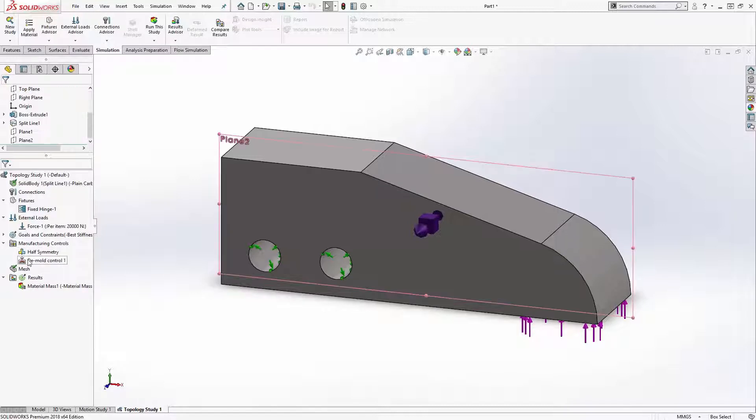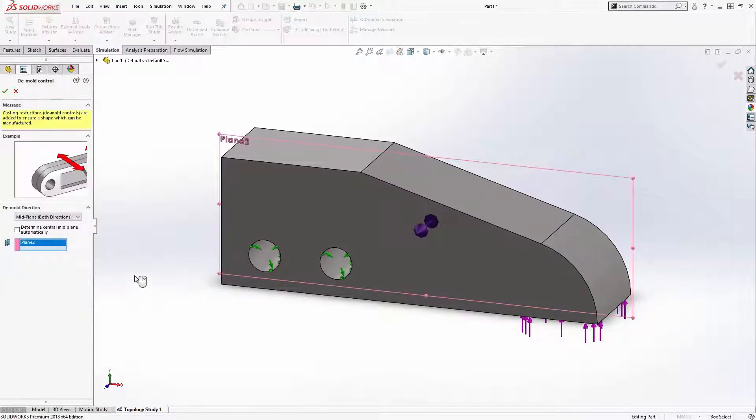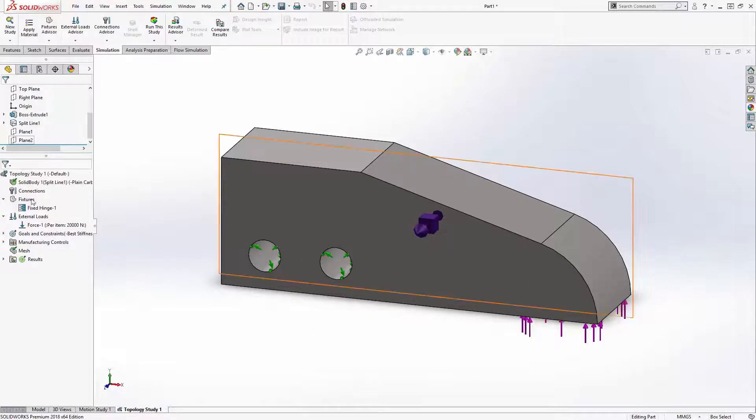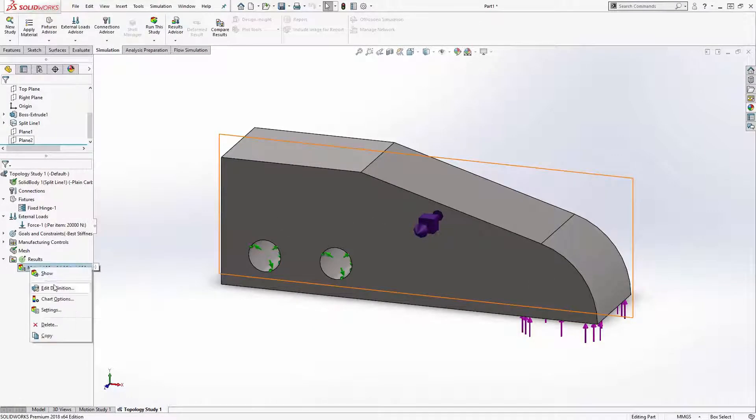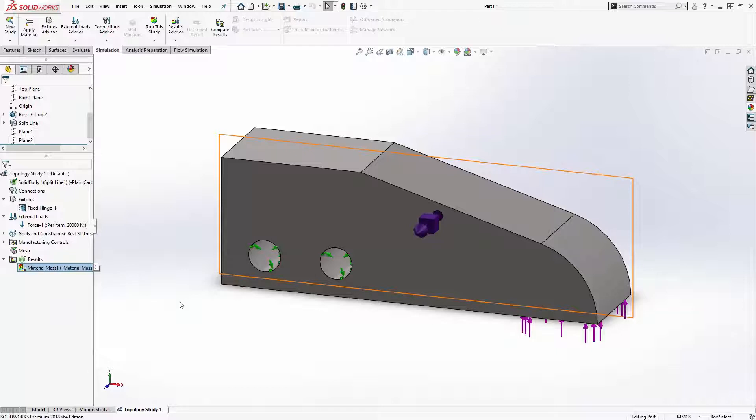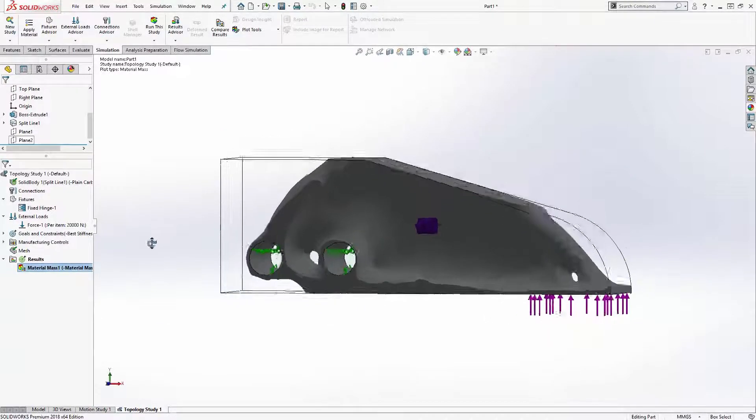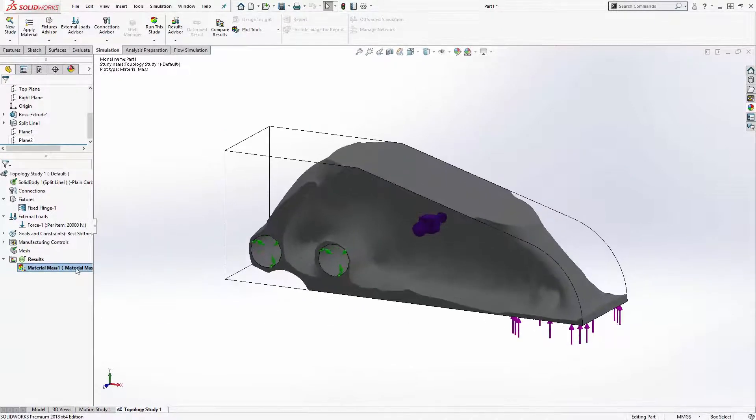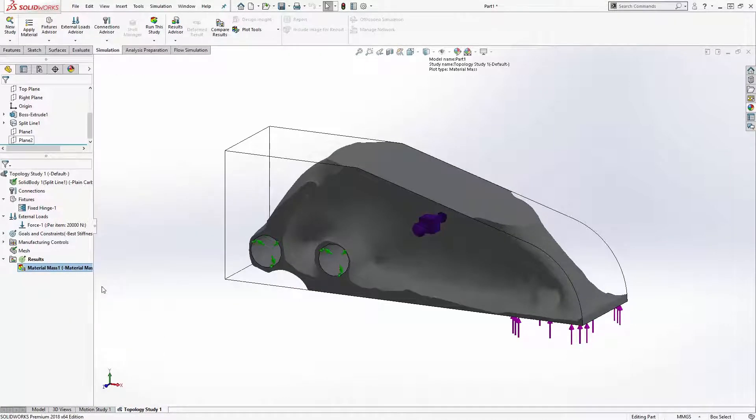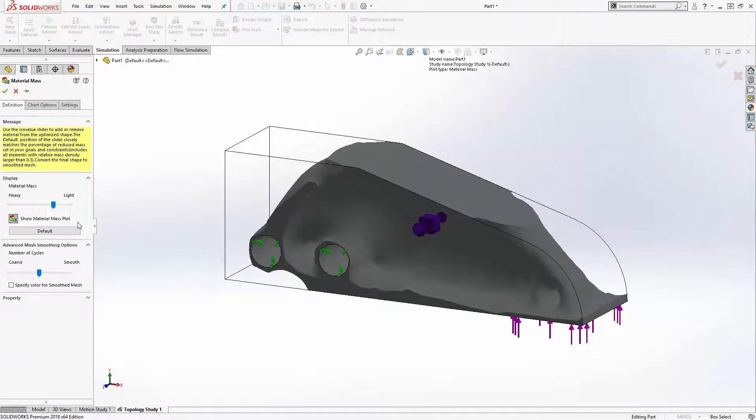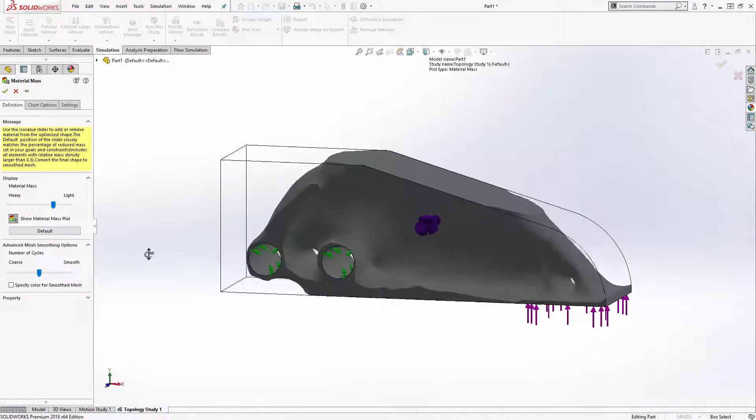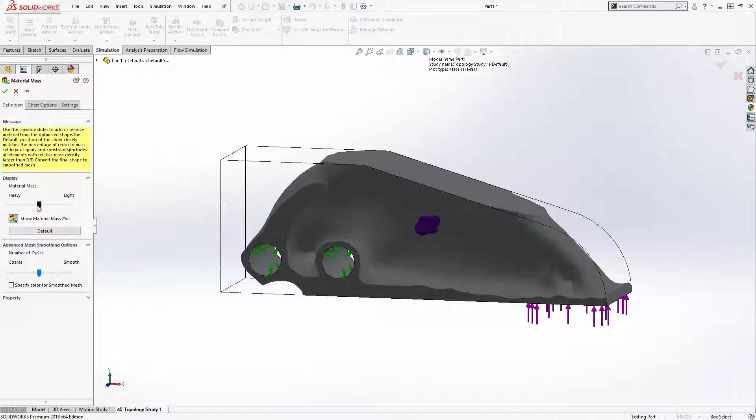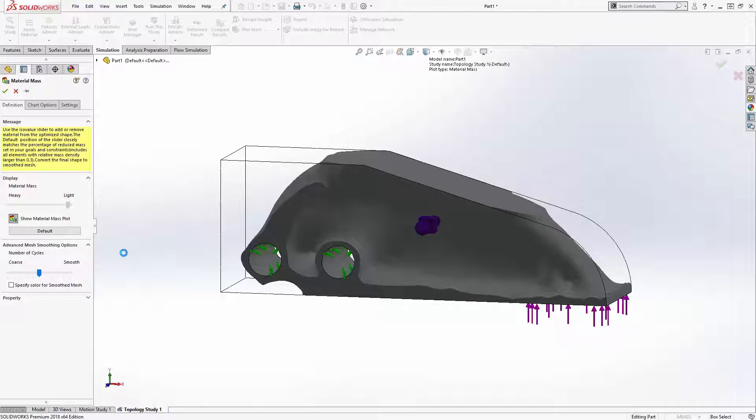On this part, I'm defining a demold direction as a geometry control. This forces the topology study to only give me surfaces that are approachable from one side or the other. Now I've got a part that will release from an injection mold just like I need it to, while still being the absolute strongest it can be with the lightest possible weight.